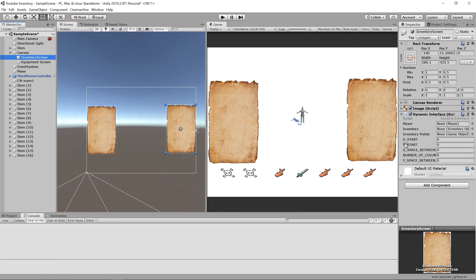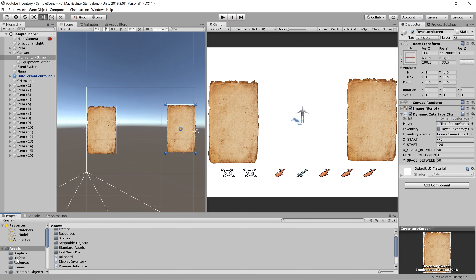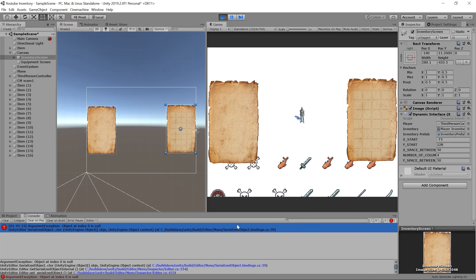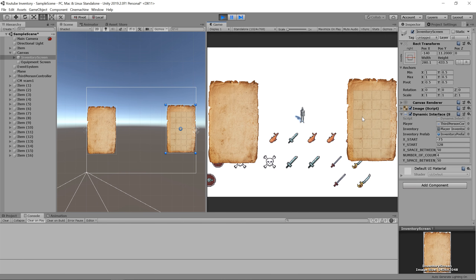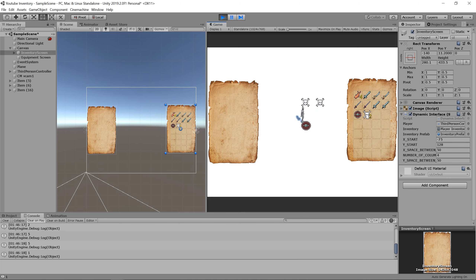We need to fix the reset values on our inventory script since we're using a new script now. Let's drag our player into the player slot, select the inventory that the player is using, and the inventory prefab. Let's click Play and make sure our inventory still works. We got a Unity error — not our problem. The values look decent; we might want to raise the yStart a bit. Let's pick up some items — everything is still working as expected. We can still swap items around.